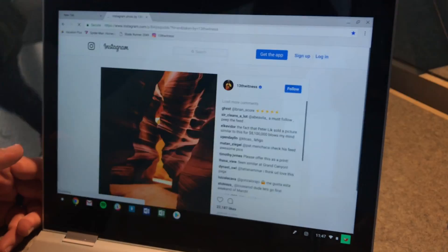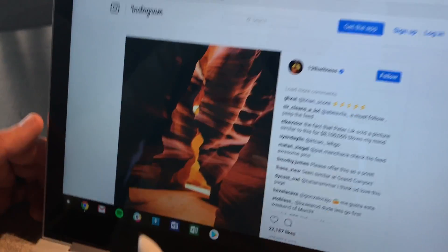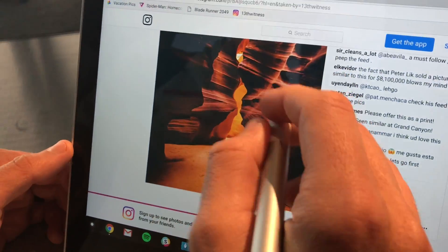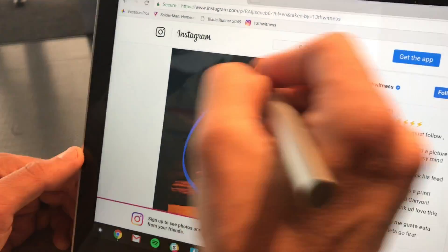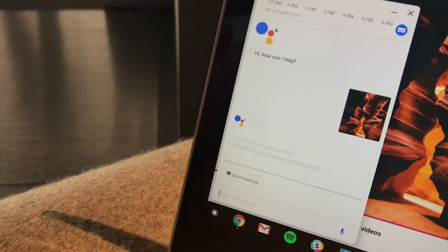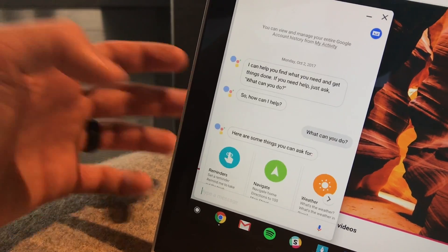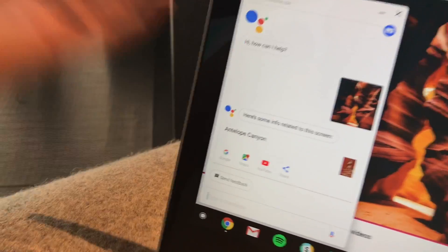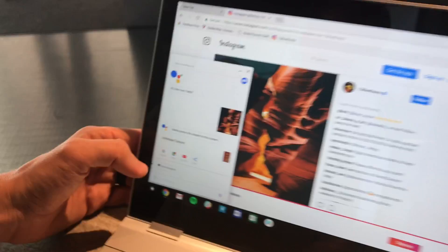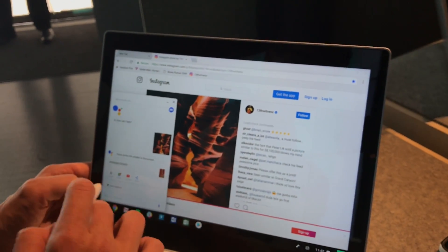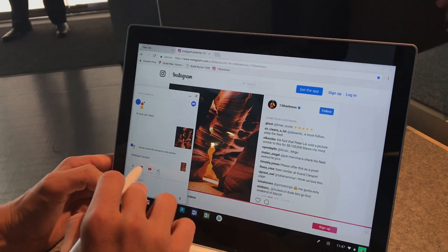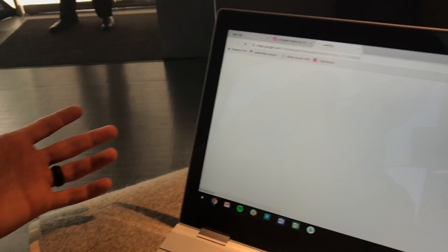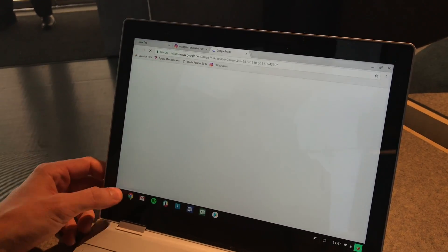Let's try this Instagram account. It's a travel Instagram account. We can circle this picture, hold the Assistant button, circle it. And it kind of knows what you're going for. And it's going to tell me that this is Antelope Canyon. So from there, it'll give me the ability to quickly head over to Maps to see where exactly Antelope Canyon is, which is pretty handy.